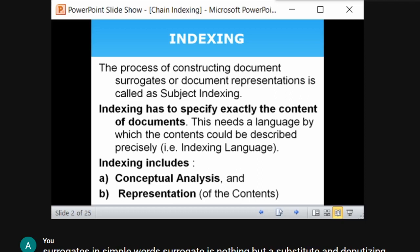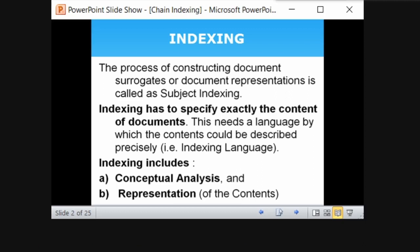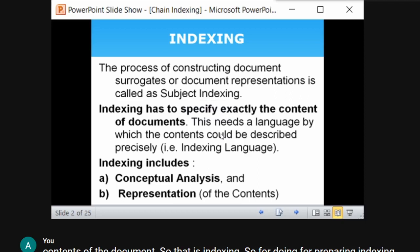For preparing indexing, one should have conceptual analysis. One should understand the concept of the content covered in the document — only then can you do effective indexing and representation of the contents. Whatever subject is covered in the document should be represented exactly. These are the concepts of indexing.